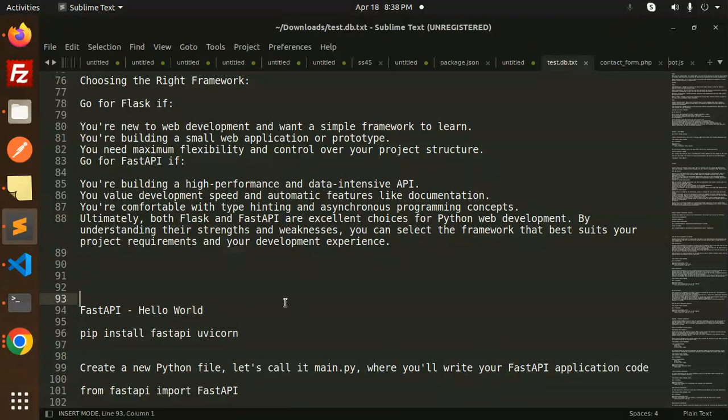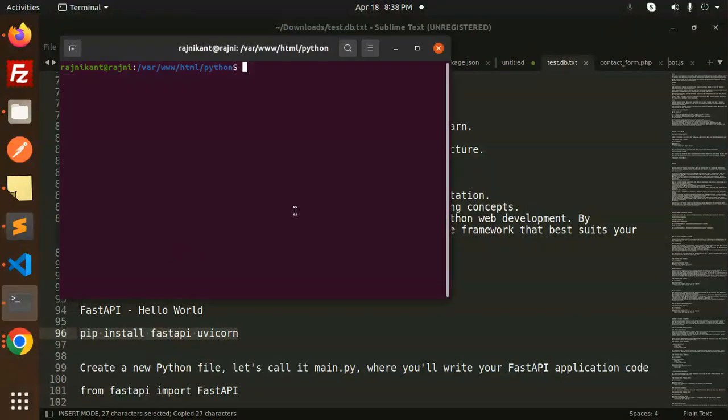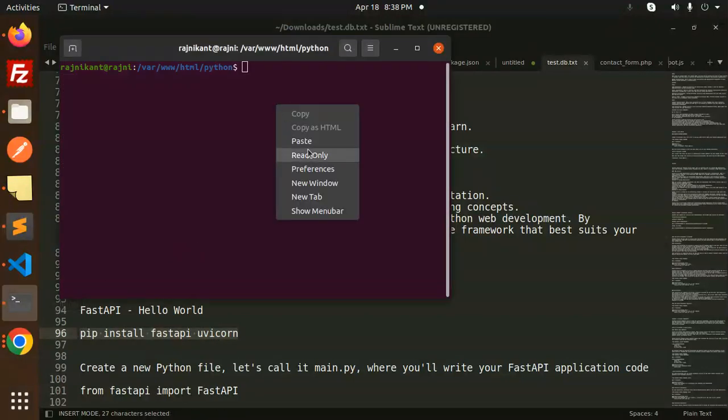Those who haven't subscribed, please subscribe to my channel. If you like the video, please like, share, and comment. First of all, you have to install FastAPI and uvicorn. Make sure you have to install. Let's open the terminal.